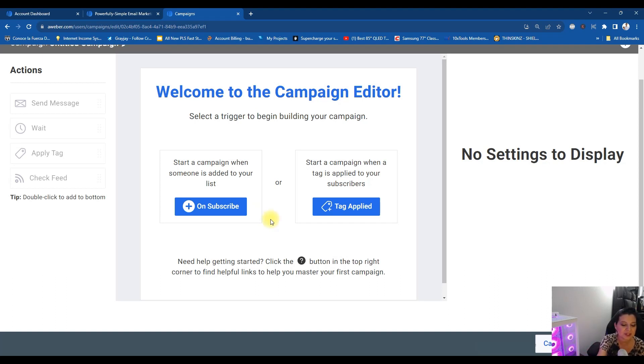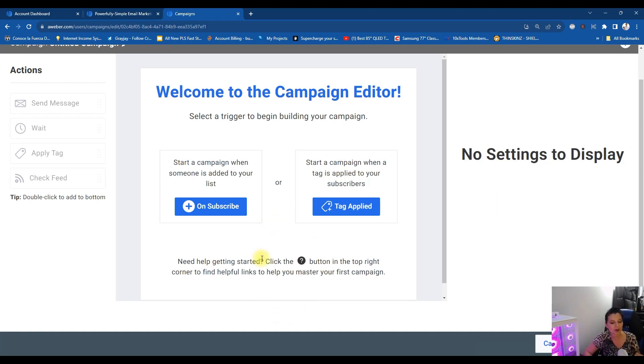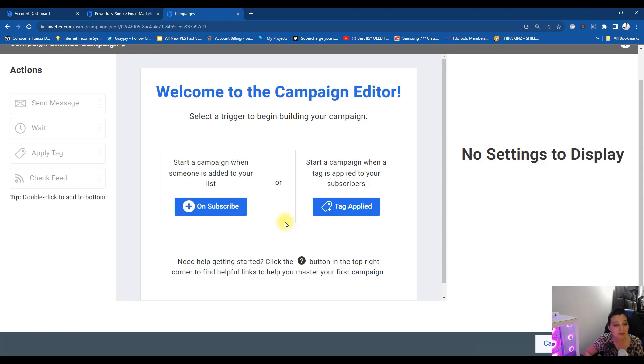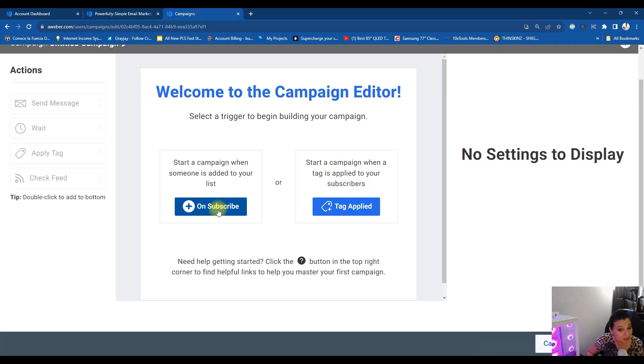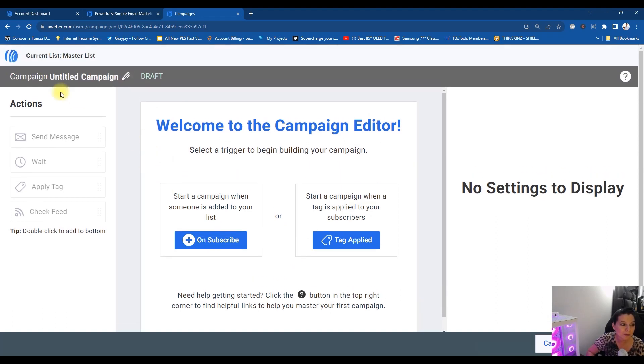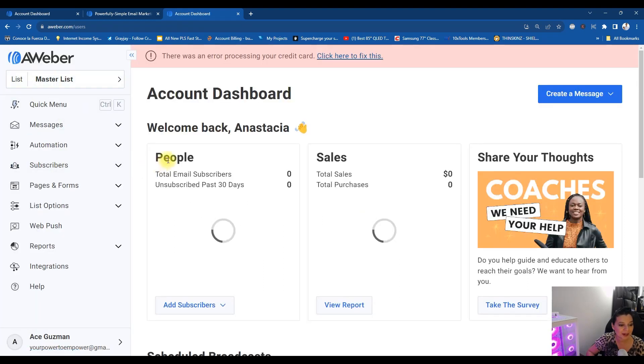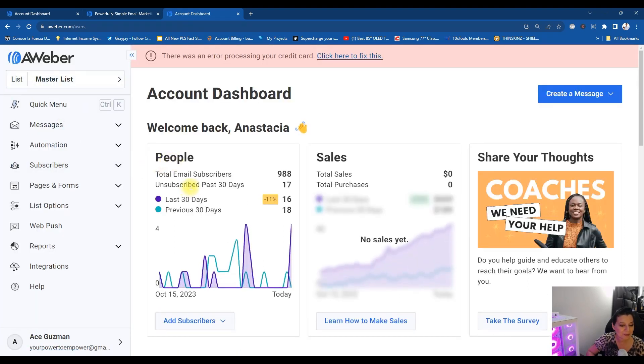Efficiency is my middle name and Aweber's automation features are like having your own personal email assistant. This is really important that you have this in place so that way you can build your business on autopilot. Without this feature it becomes a headache because you have to do everything manual. So keep that in mind when you're choosing your Aweber account.